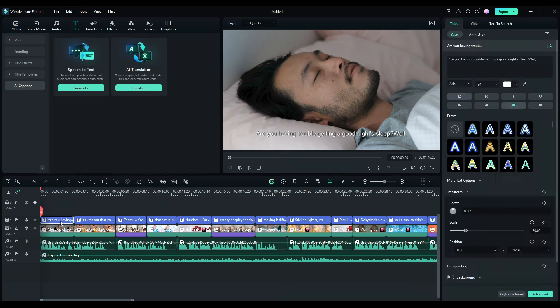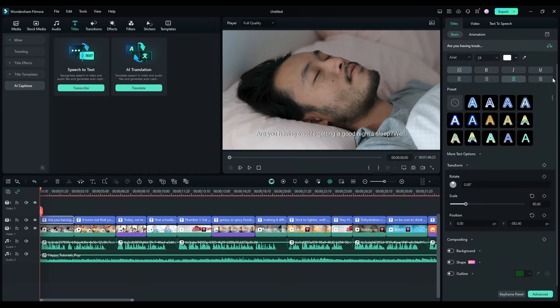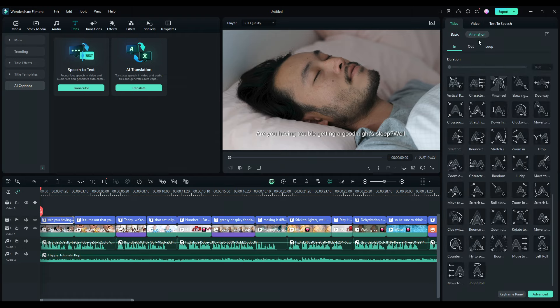you can see your subtitles here. You can change the font style, size, color, and many more options. What I like here is that you can add animation to your subtitles to make your video more engaging.